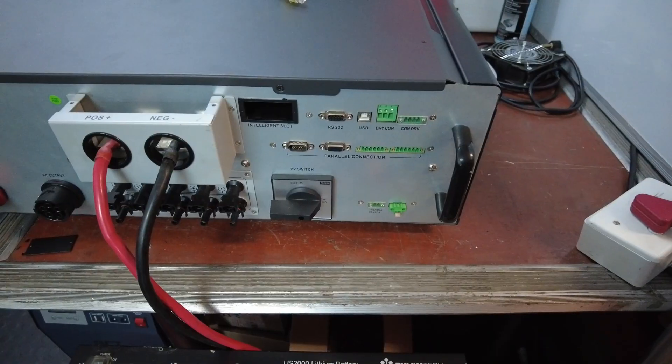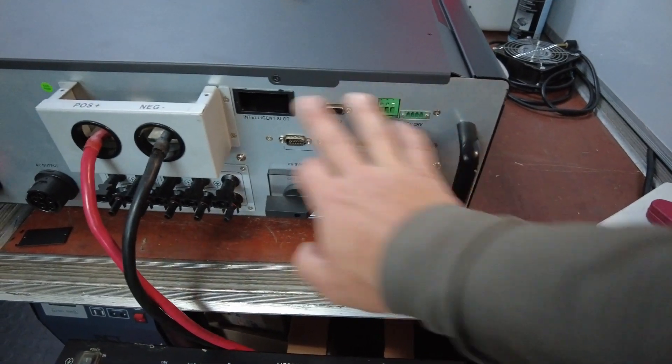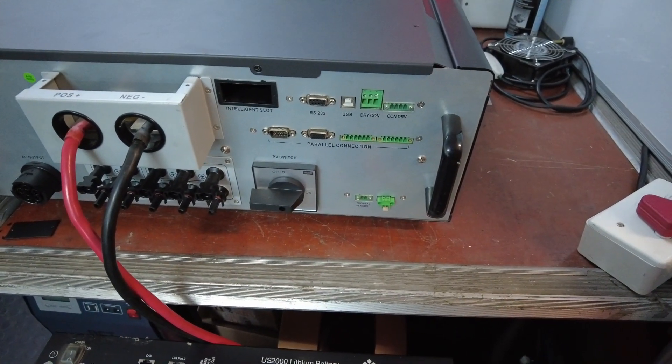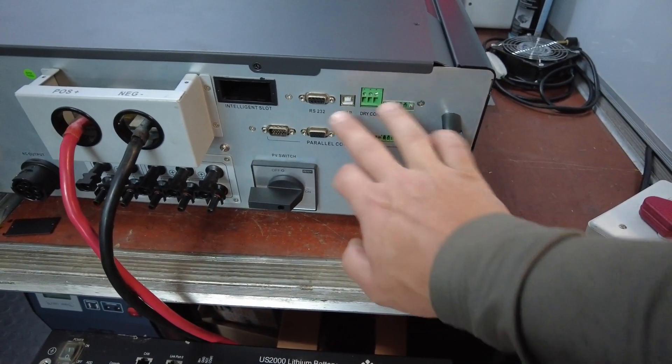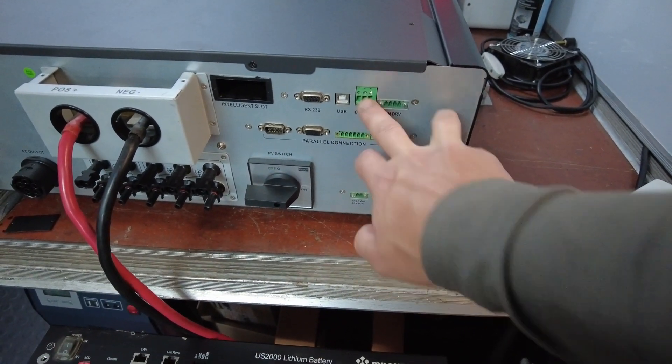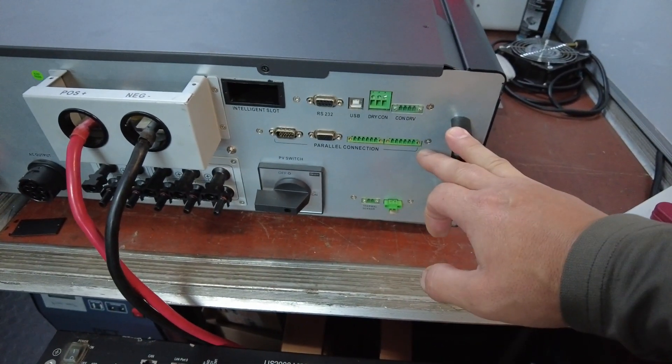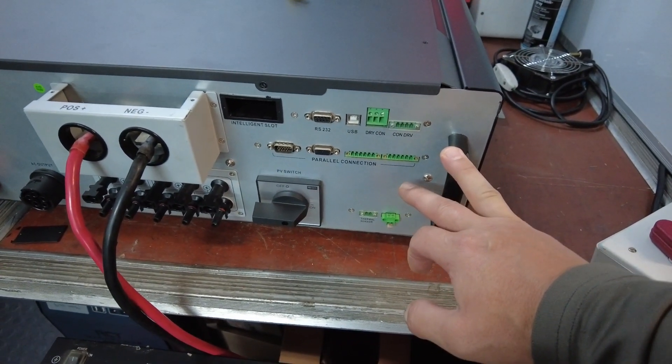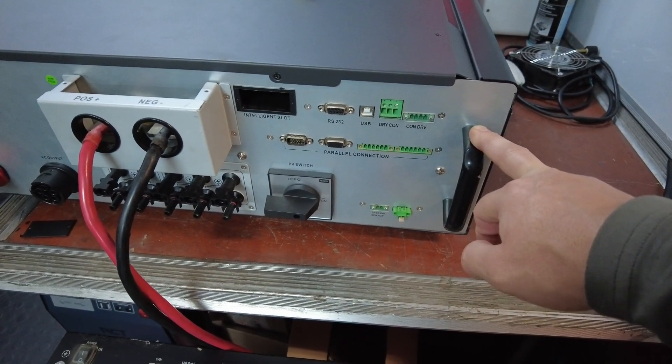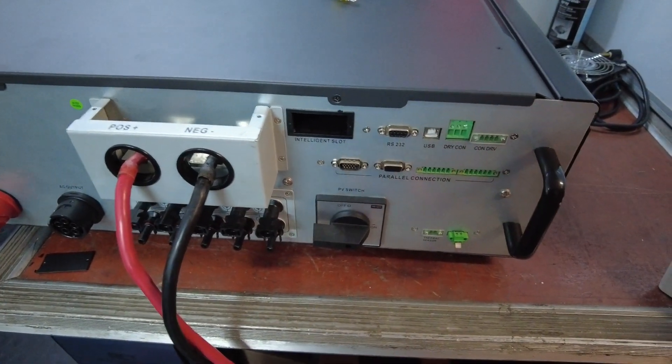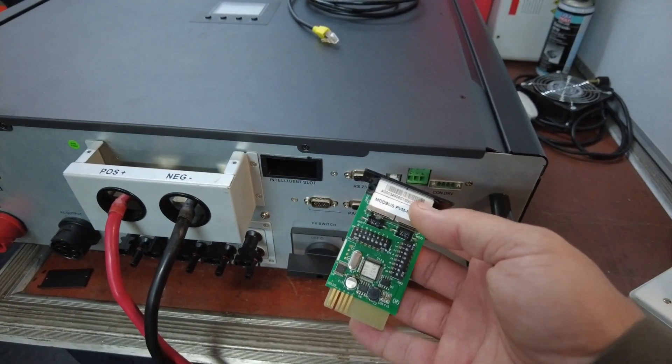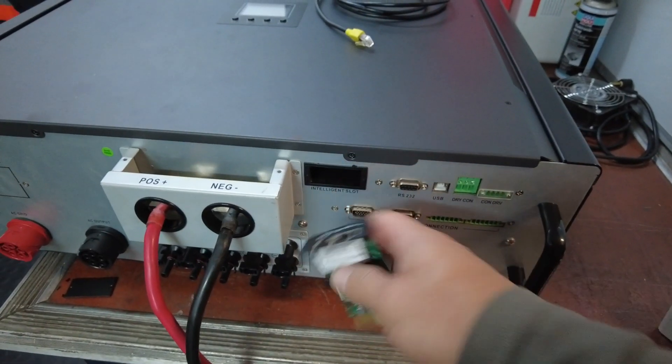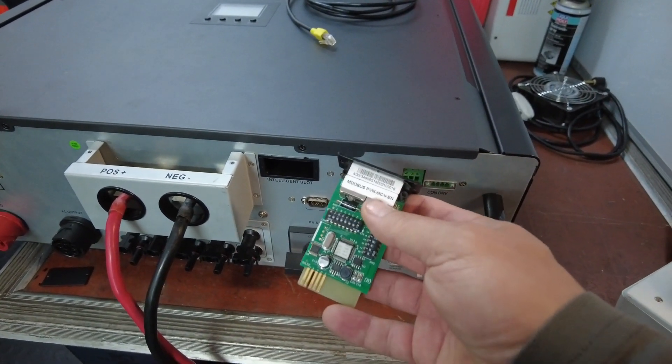If you come to the bottom of the inverter you will find all of the communications ports. You have your RS-232 which is for your PC as well as your USB, your dry contacts and your parallel connection when you connect more than one inverter. There is no BMS port on this, however you do have this intelligent slot.